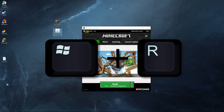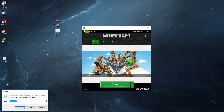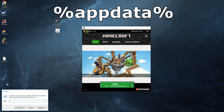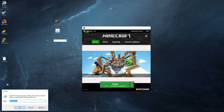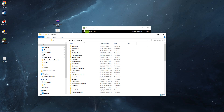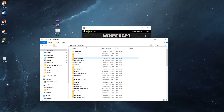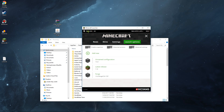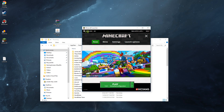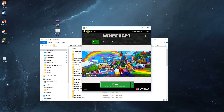Now you should have all the files you need and Forge installed. Press the Windows key and R on your keyboard to bring up the Run menu, type in %appdata% and press Enter. Before we install the mod files though, we need to launch Minecraft 1.5.2 with Forge first.